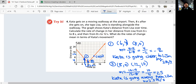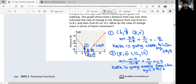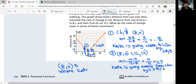Your speed doesn't have to be negative because you're already indicating the direction by saying she's going closer. So it must be negative for the approaching part. The point (8, 0) is where Kata meets Lisa.